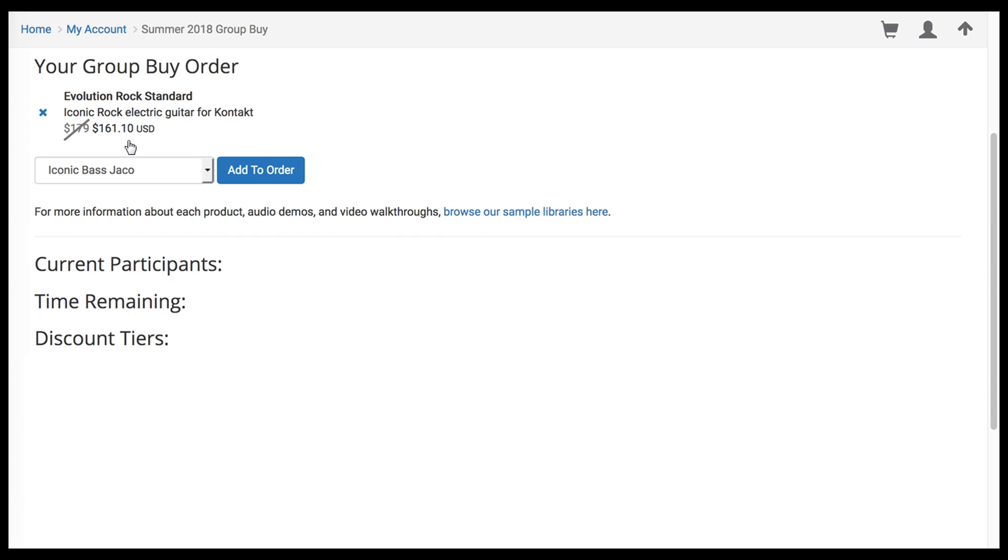In fact, even after the Group Buy sign-up period has ended, you can still change your order. That's why it's really important to join the Group Buy sale by adding at least one library before the sign-up period ends.